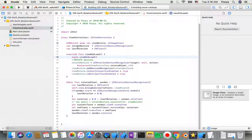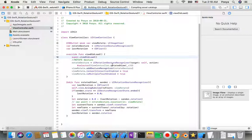We connect the image view with an IBOutlet named 'viewRotate'. Then we add two variables: one called 'rotateGesture' which is an instance of UIRotationGestureRecognizer, and also a 'lastRotation' variable of type CGFloat.